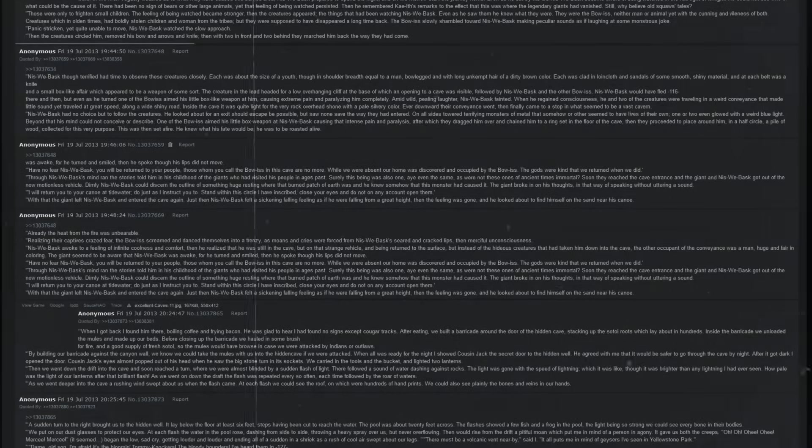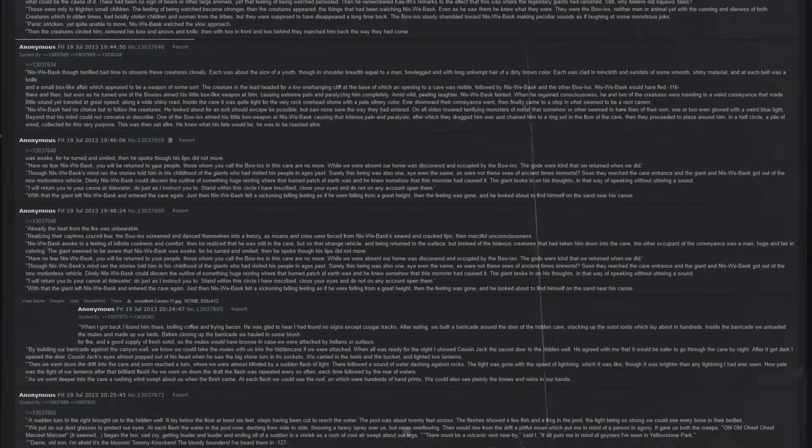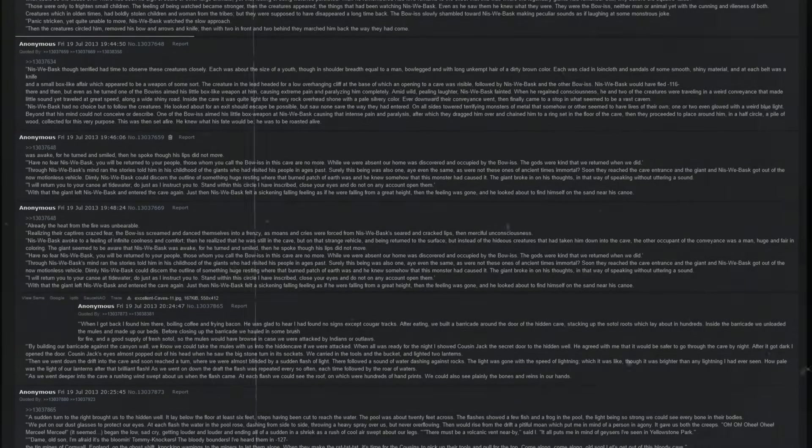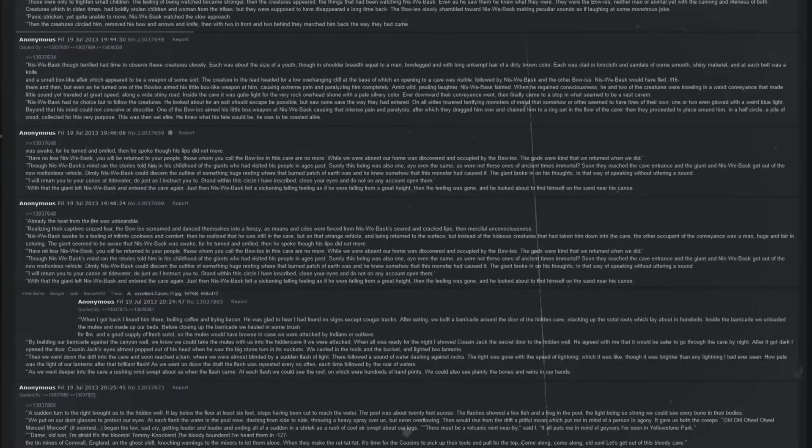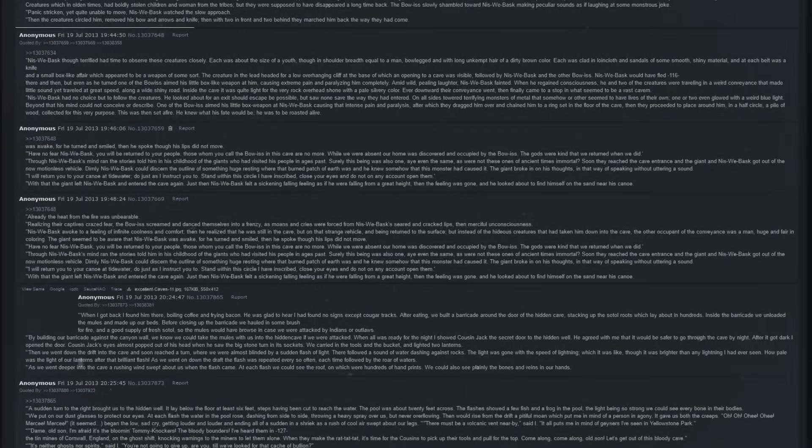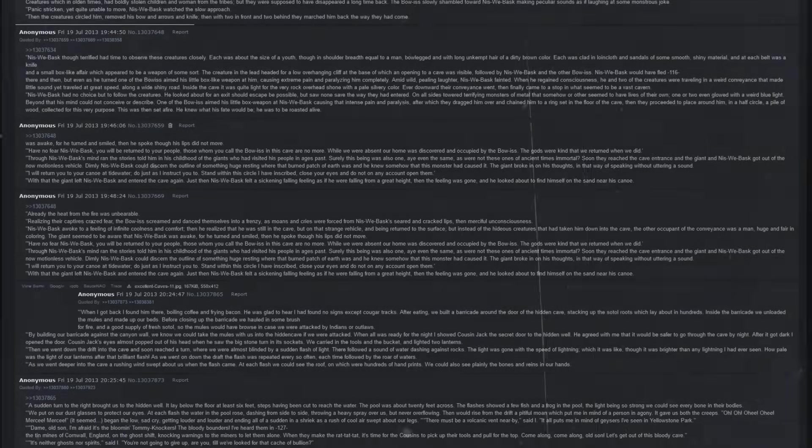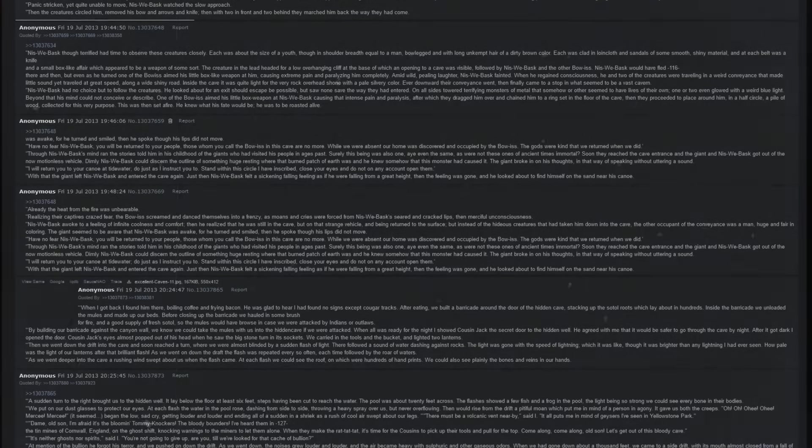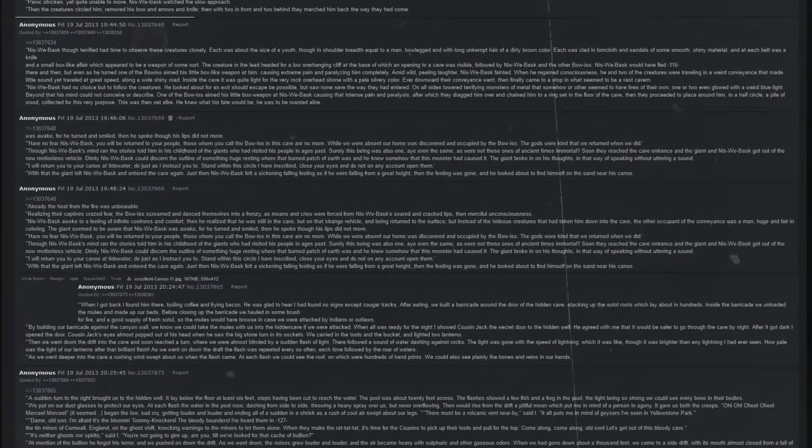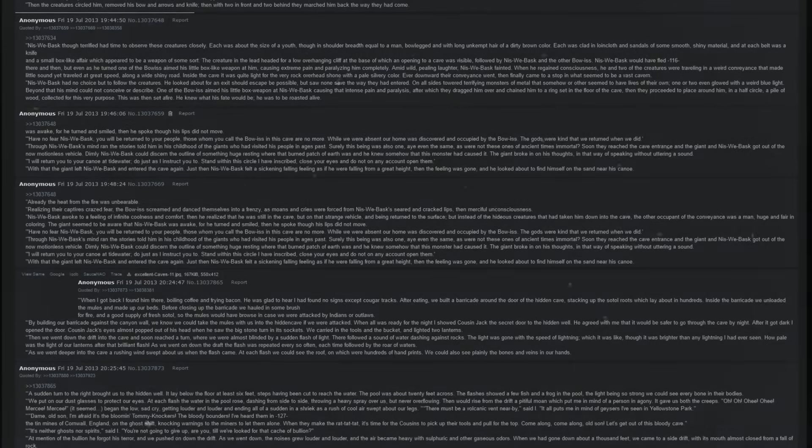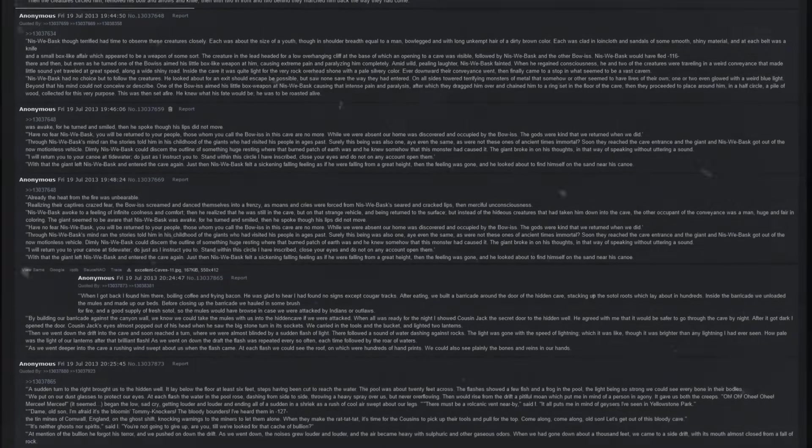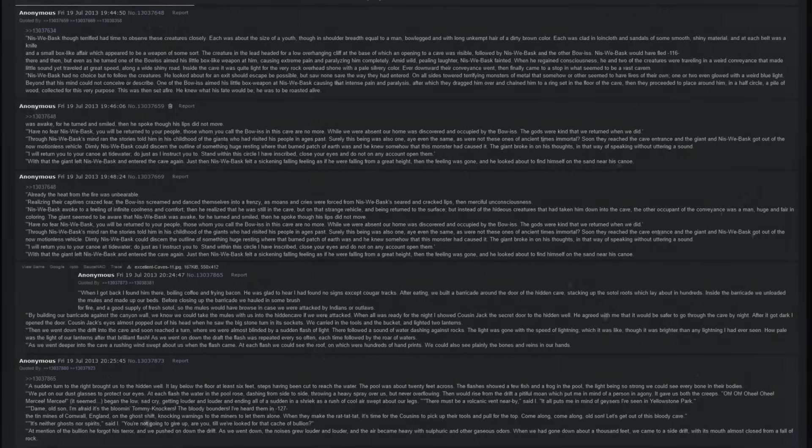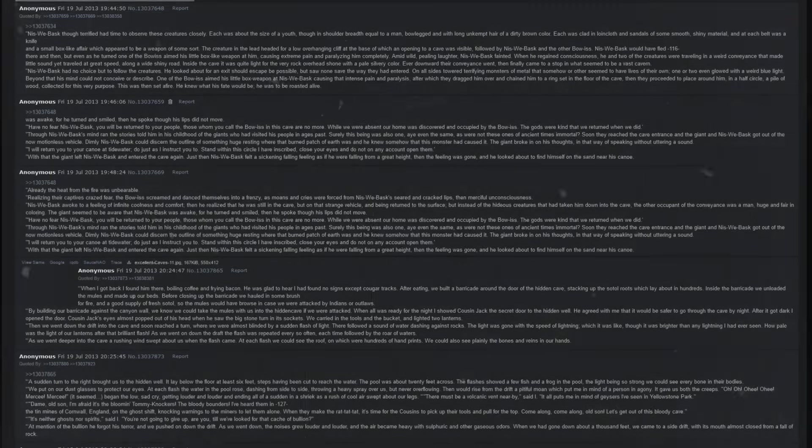When he regained consciousness, he and two of the creatures were traveling in a weird conveyance that made little sound yet traveled at great speed along a wide, shiny road. Inside the cave, it was quite light, for the very rock overhead shone with a pale silvery color. Ever downward their conveyance went, then finally came to a stop in what seemed to be a vast cavern. Niswe Basque had no choice but to follow the creatures. He looked about for an exit should escape be possible, but saw none save the way they had entered. On all sides towered terrifying monsters of metal that somehow or other seemed to have lives of their own. One or two even glowed with a weird blue light. Beyond that, his mind could not conceive or describe. One of the Bo-Is aimed his little weapon box at Niswe Basque, causing that intense pain and paralysis, after which they dragged him over and chained him to a ring set in the floor of the cave.